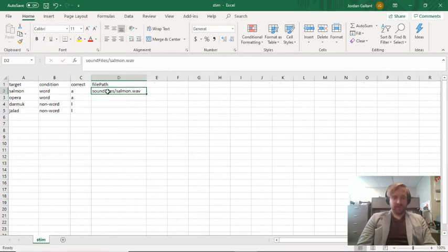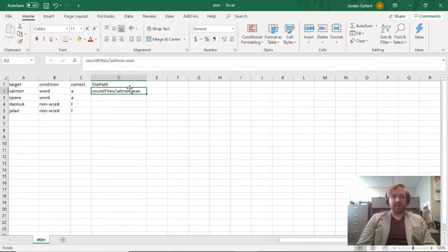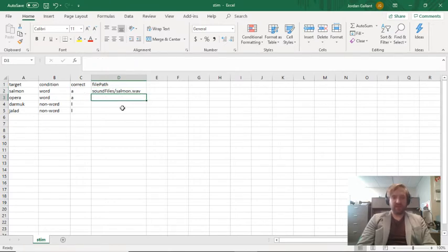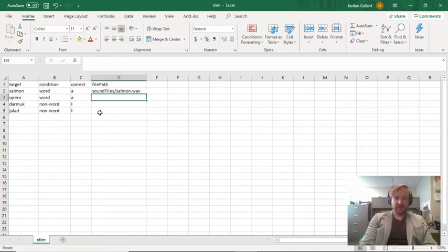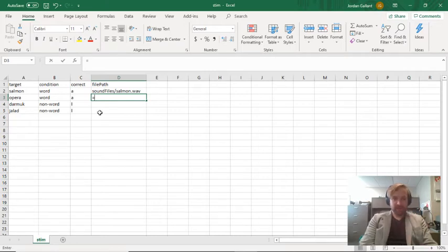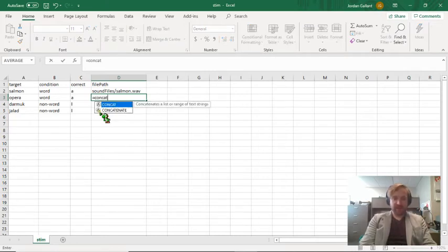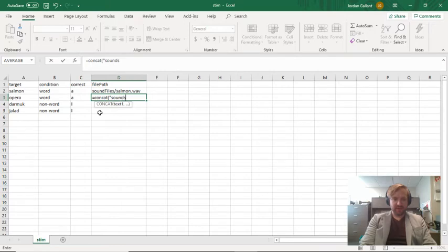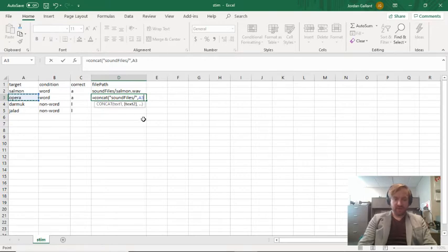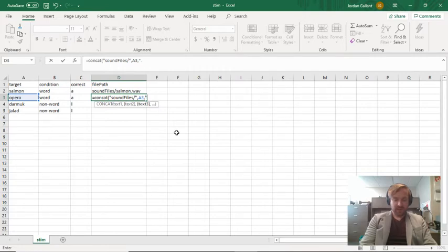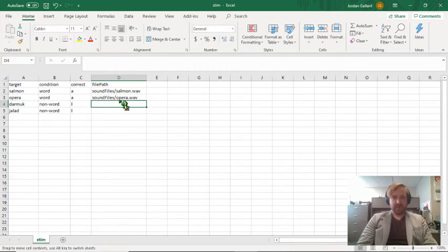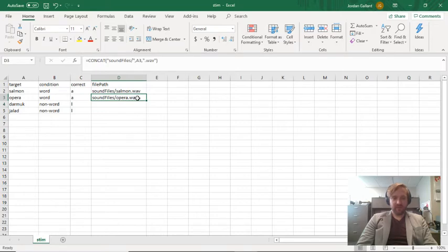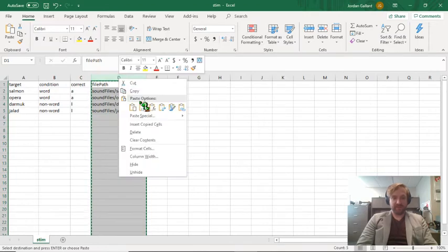This will be salmon dot wave. Perfect. Now just to save a little bit of time, because often you'll have hundreds of stimuli that you need to create file paths for, you can just use the concatenate function in Excel. We're going to add a string that says sound files forward slash, then we want to include the name of the file, which I've always made equal to the target, and then we're going to add a dot wave at the end. That little function should generate the correct file path for all of my stimuli.